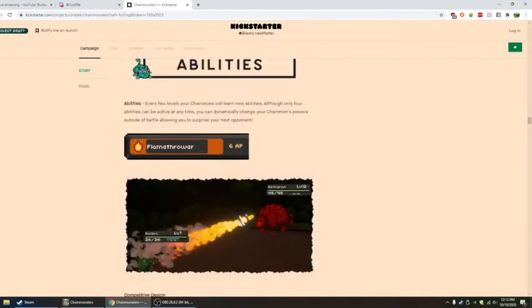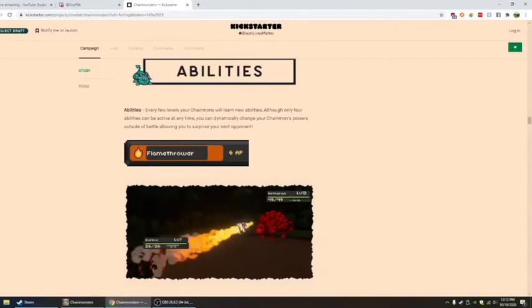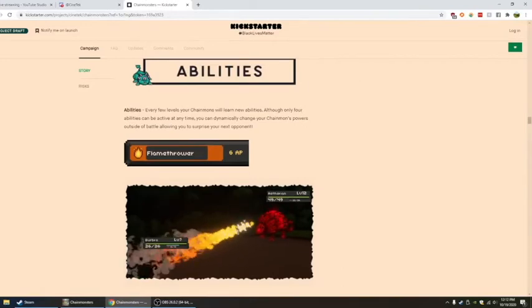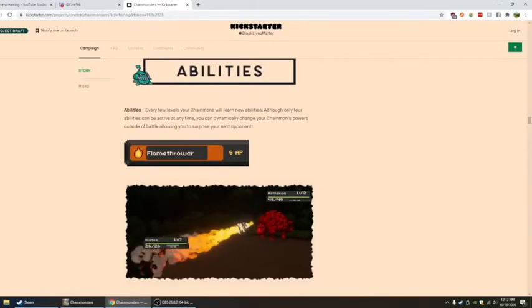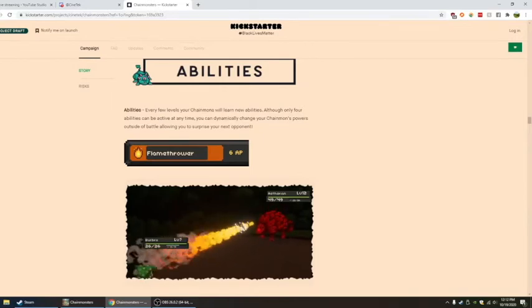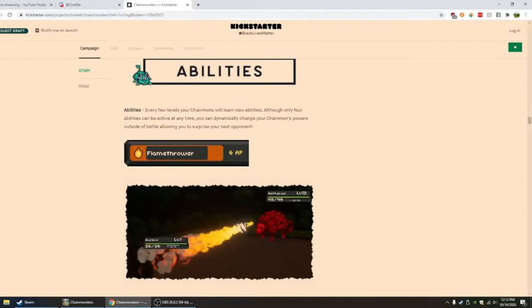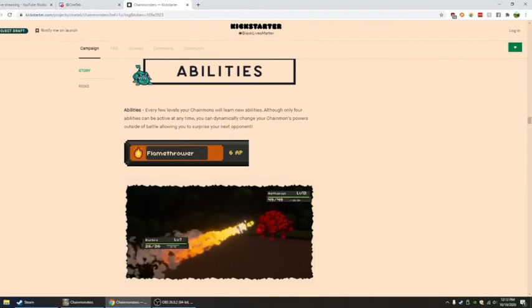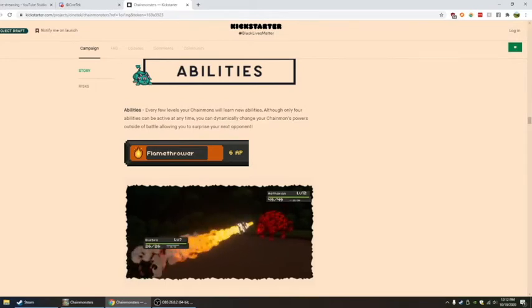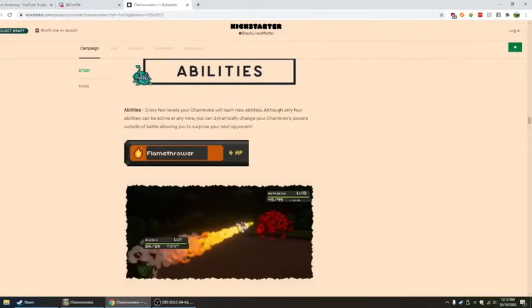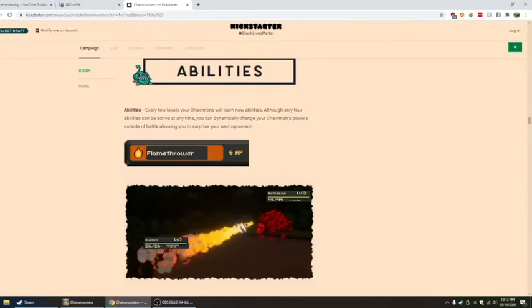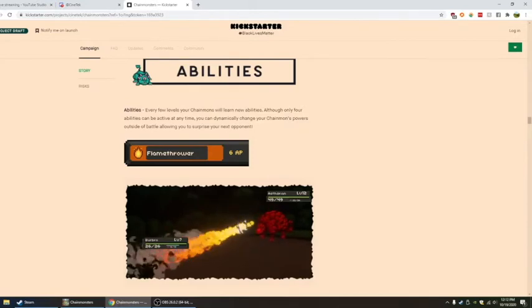Abilities. I know it's maybe a long page, but we're going to get through it. I'm going to put this up as a different video, so if you're watching this, probably not through stream, it's probably through the video. Every few levels your chain mons will learn new abilities, although only four abilities can be active at any time. You can dynamically change your chain mons' powers outside of battle, allowing you to surprise your next opponent.